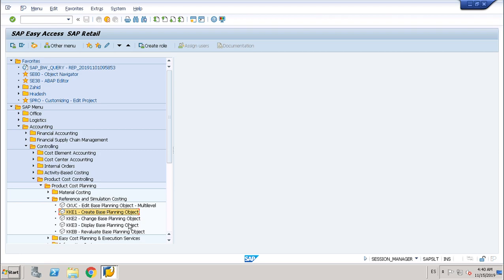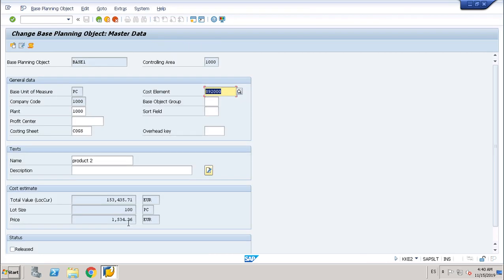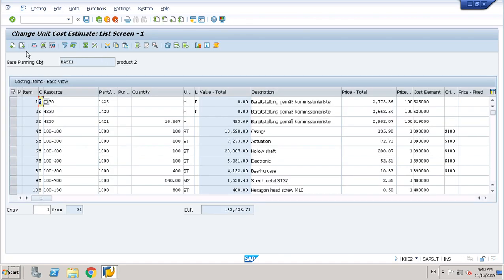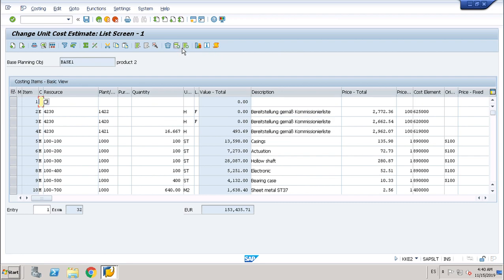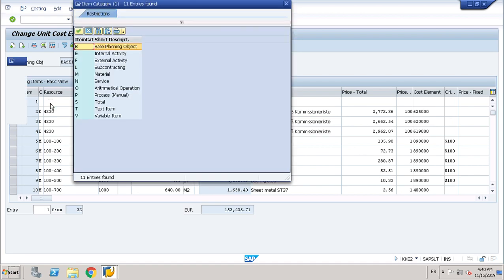So now I will change this planning object so you can see the cost. I'll go to change it. I will insert an item which will be a variant item. The easiest one you can choose, whichever item you want. For instance, internal activity, subcontracting, another material.